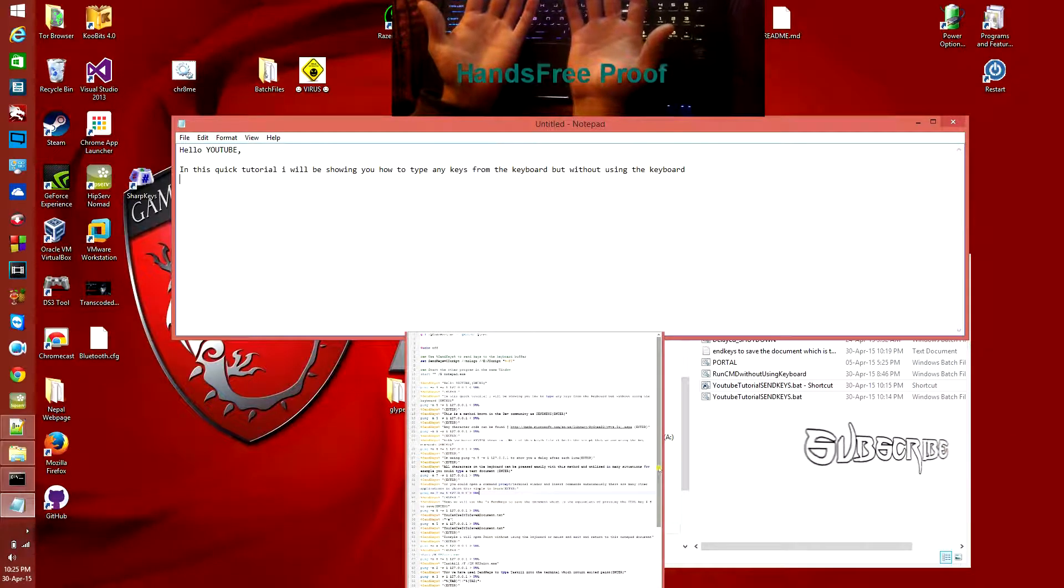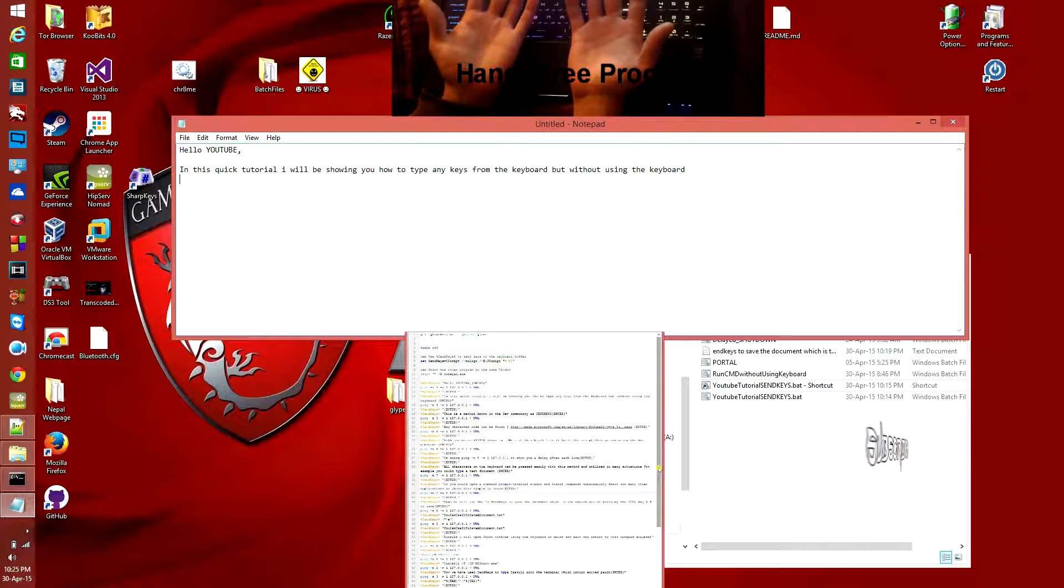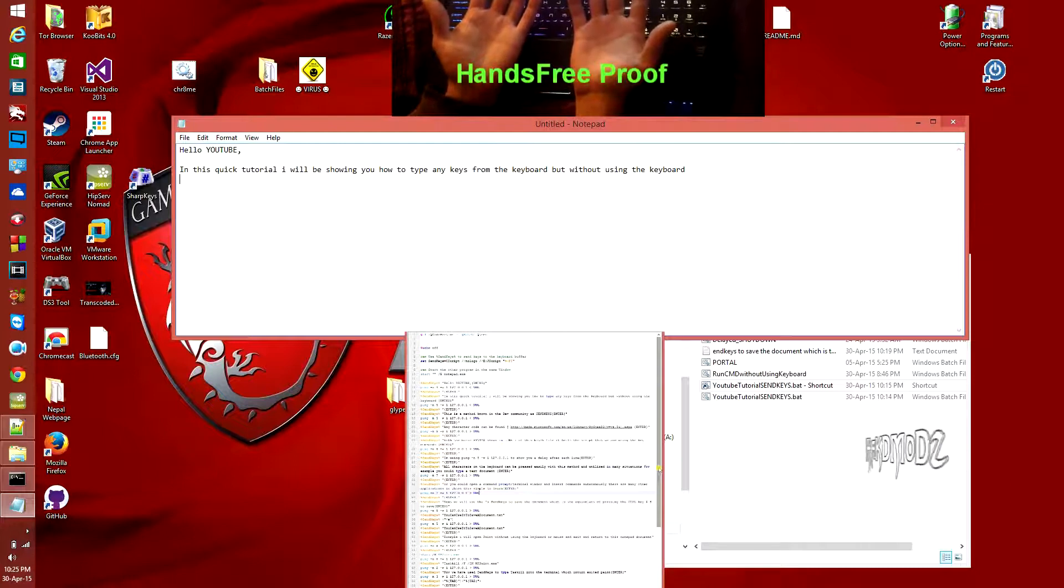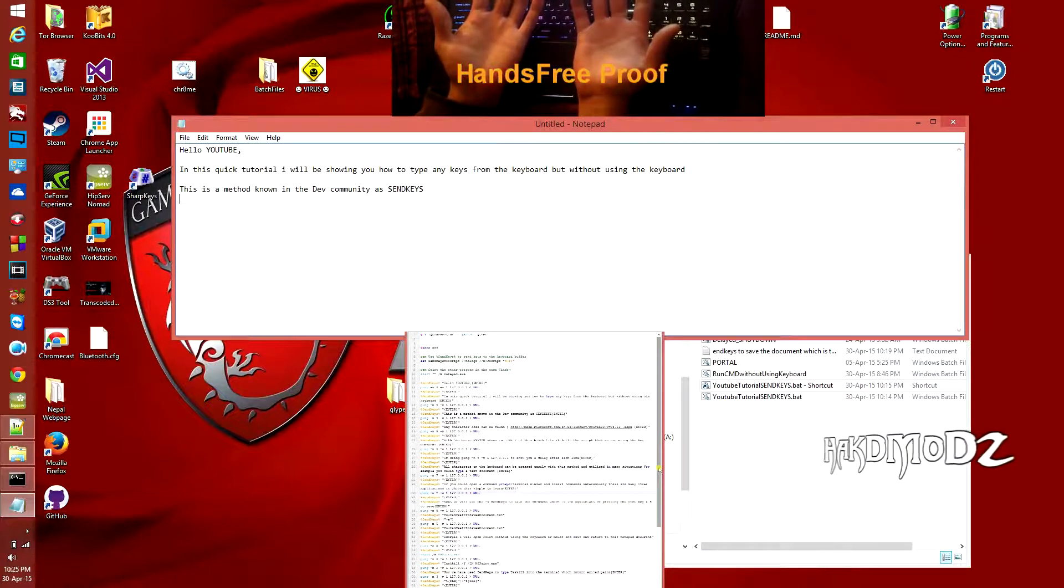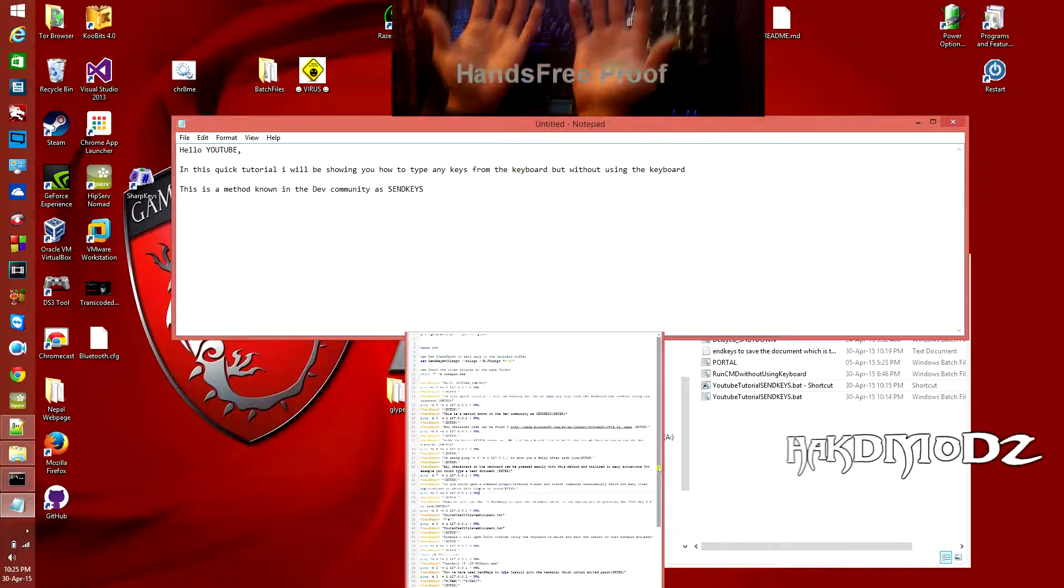So hands-free proof. Hello YouTube, in this quick tutorial I'll be showing how to type without using the keyboard.